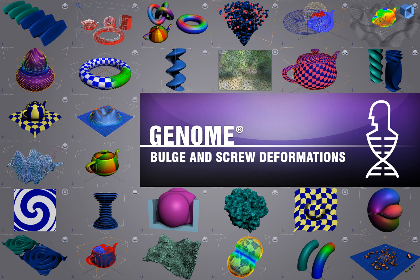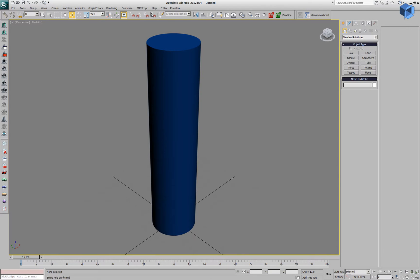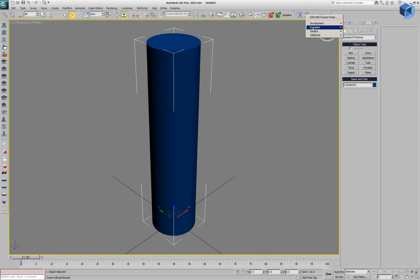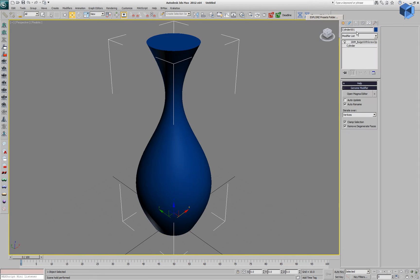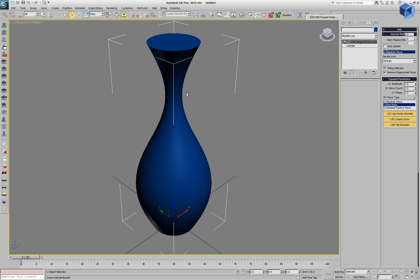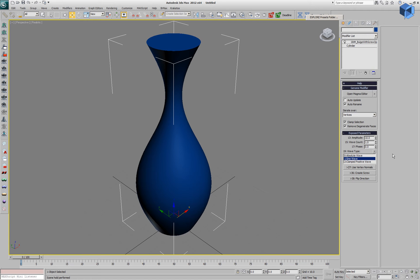The following genome demonstration looks at one of the presets shipping with the product. We have a cylinder. We'll add from examples the Bulge with Screw Options modifier.